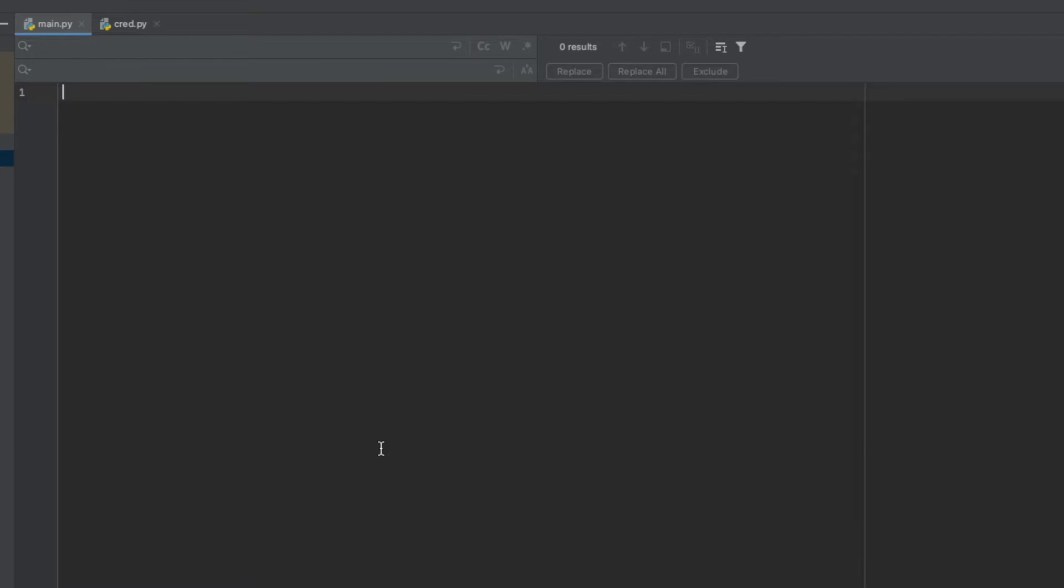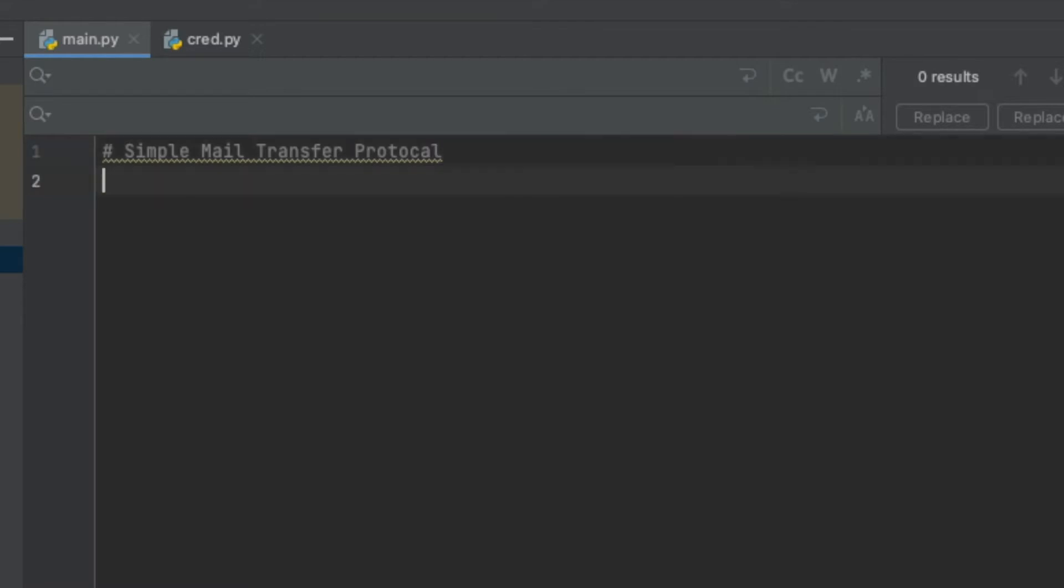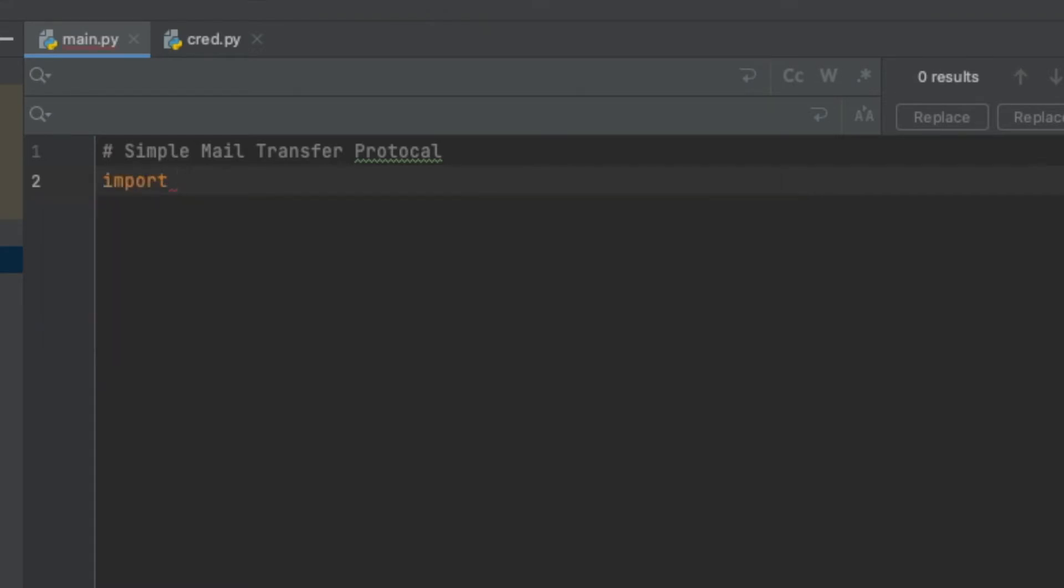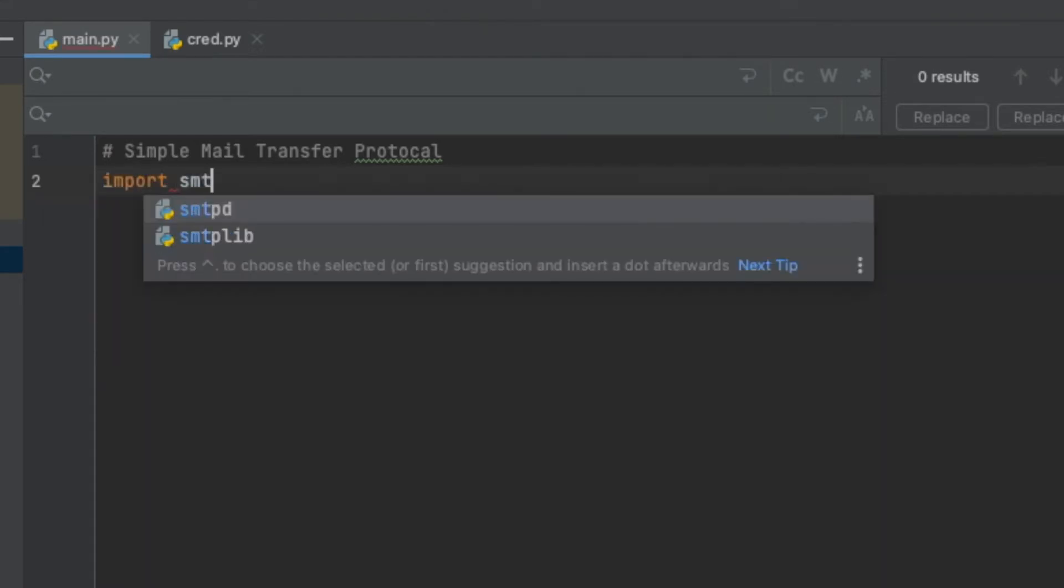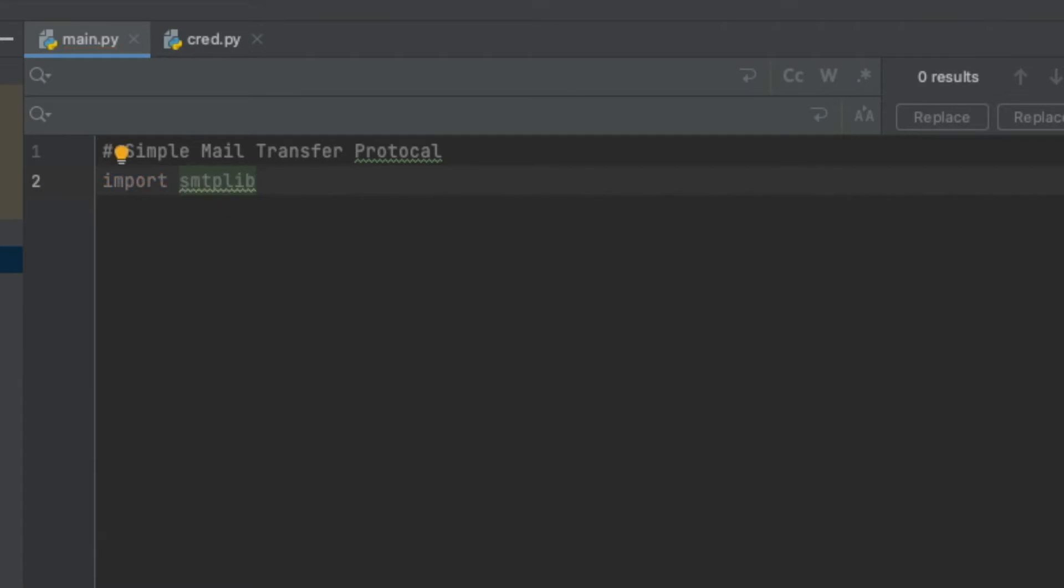What we're going to be using is the Simple Mail Transfer Protocol. What this does is it handles sending email and routing email between mail servers. So all we have to do is import smtplib.